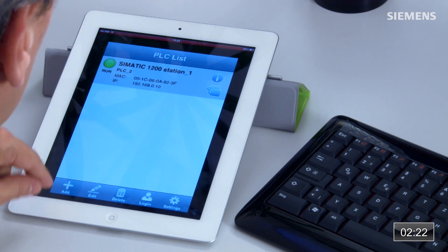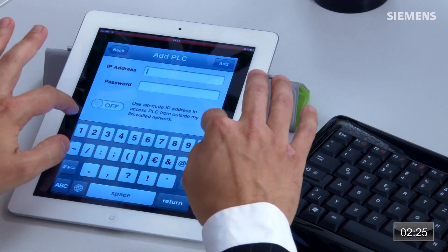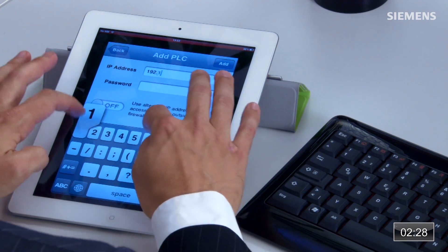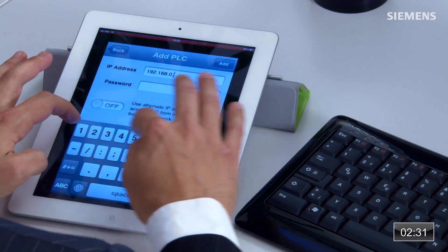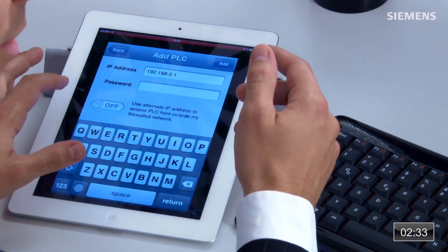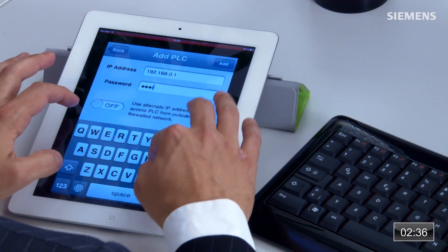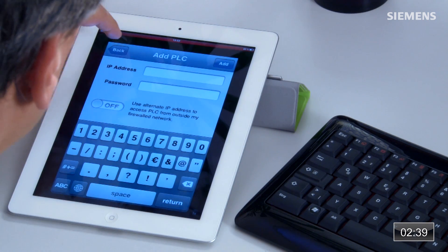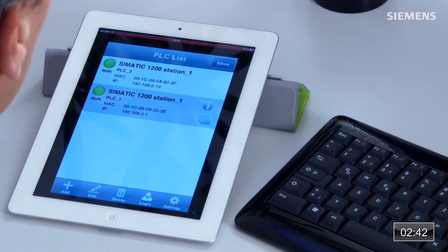If I want to add a new control system, go to add. It's going to require the IP address — 192.168.0.1 — including the password, which is 'admin.' Click add, and now it's added the controller. You can see we now have the old controller and the new controller both listed in this app.